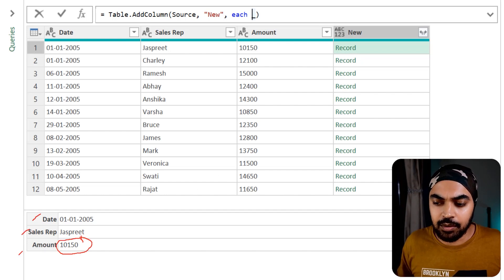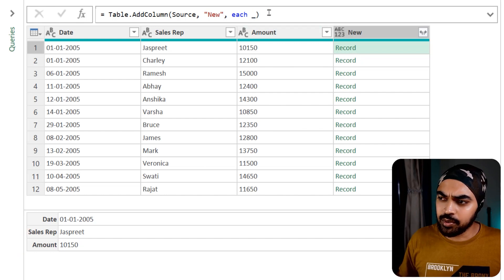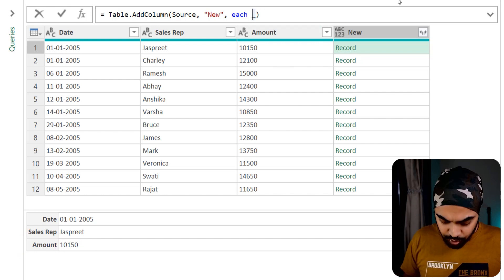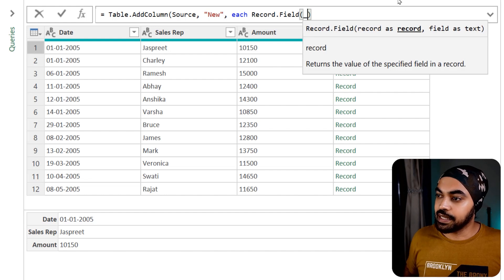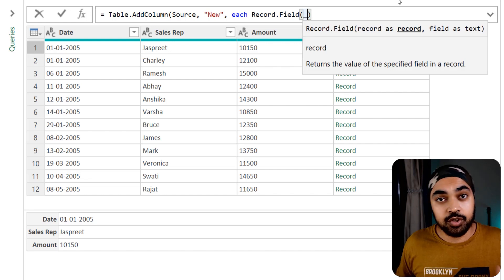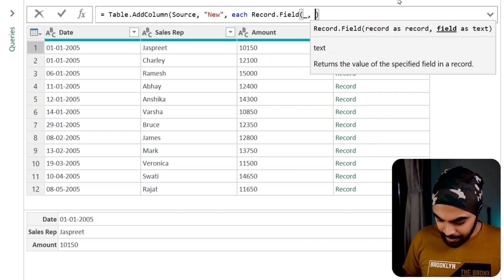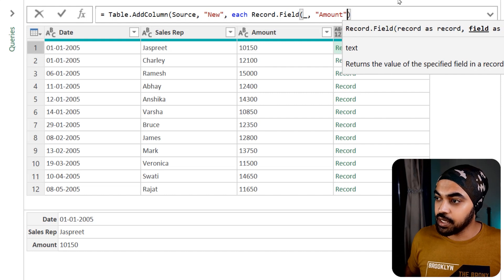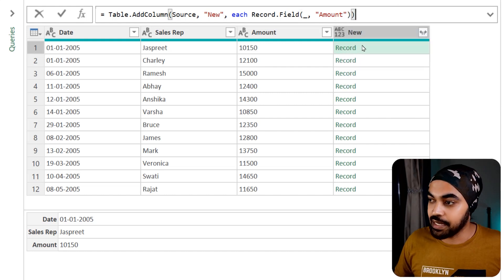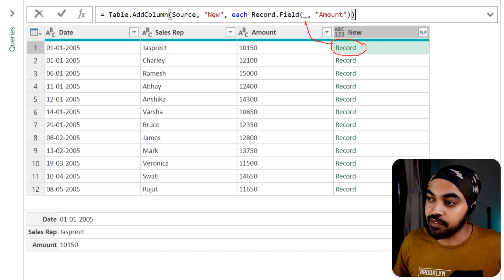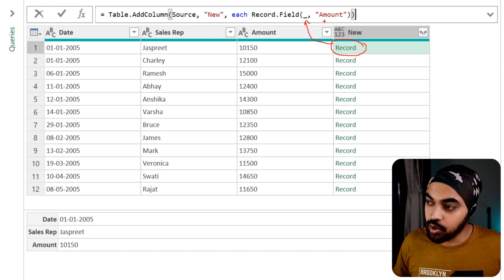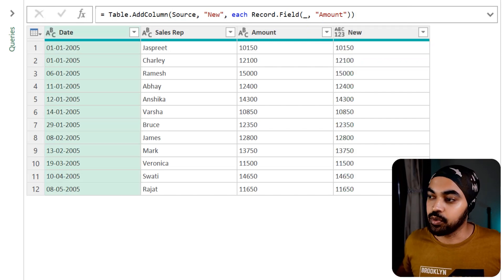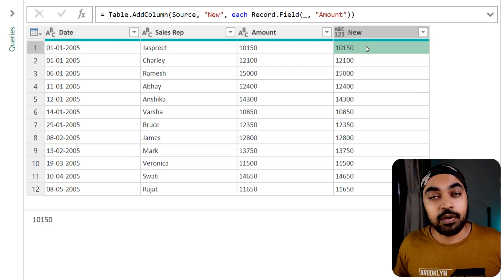I'm trying to capture the amount from this record. I can use another function called record.field, where the underscore gives me the record. I specify the field as amount, close the bracket, and press enter. This goes inside the record stored in the variable underscore and pulls up the amount.